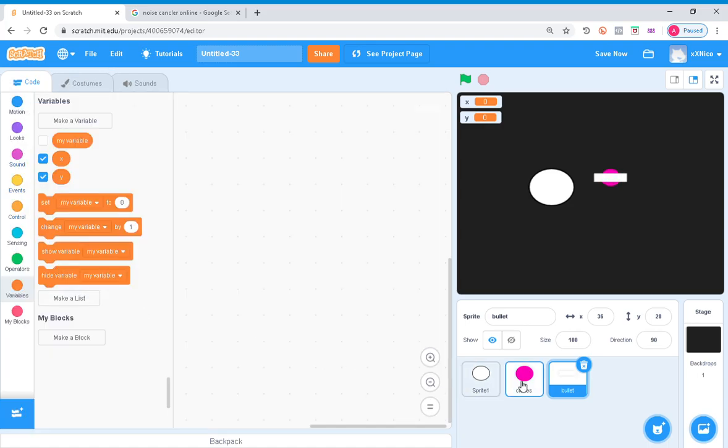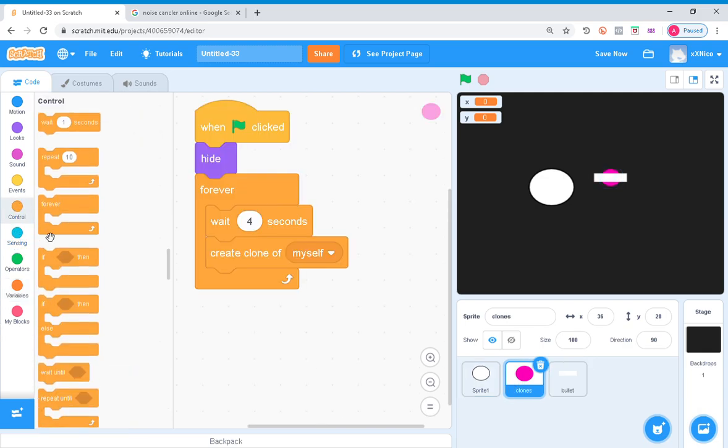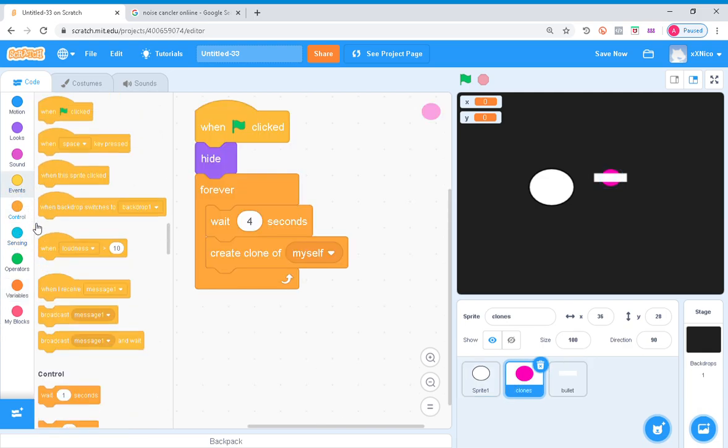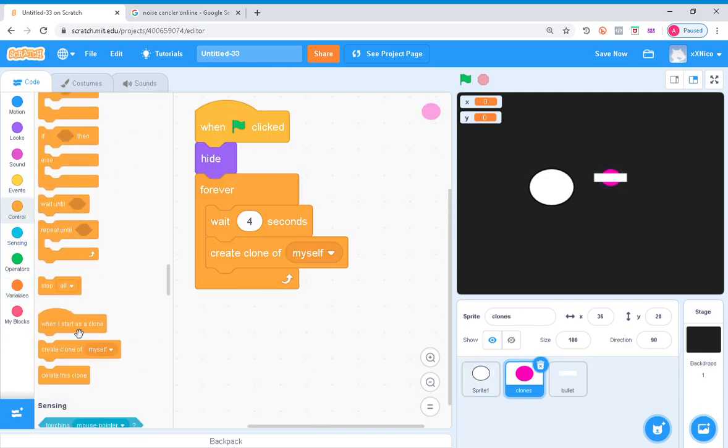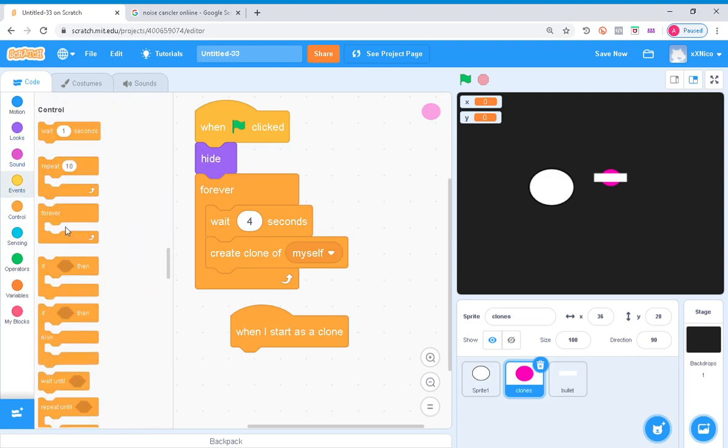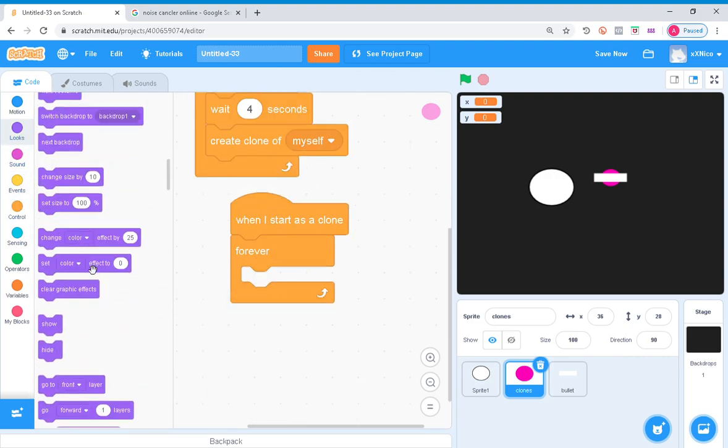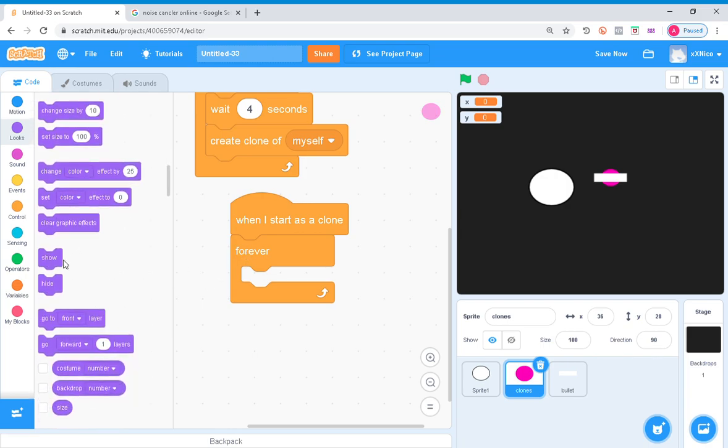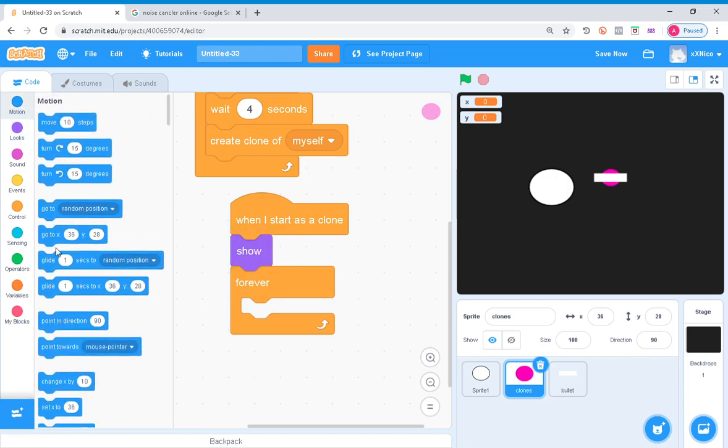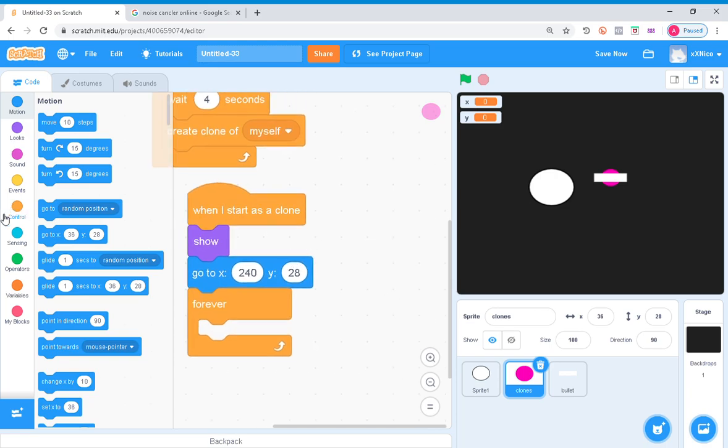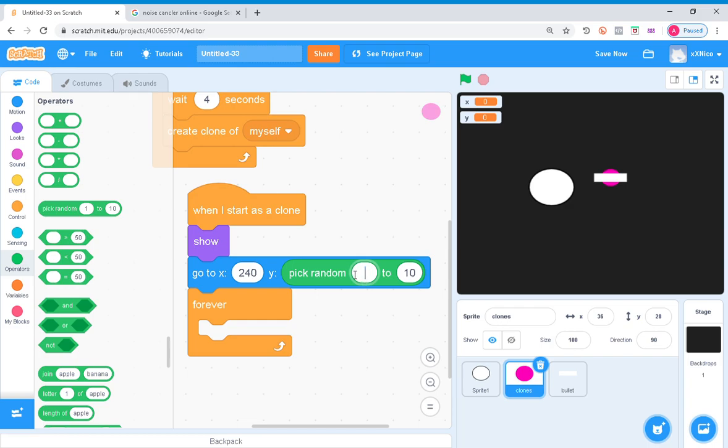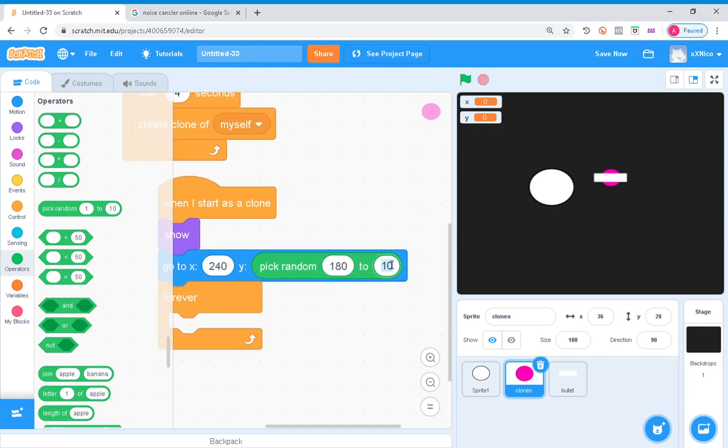Then go to clones. When I start as a clone, you want to forever, also you want to make them show. Go to X 240, pick random, I'm just gonna do this so it's like fixed, 180 to negative 180.